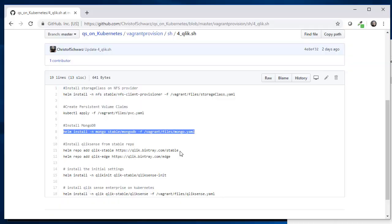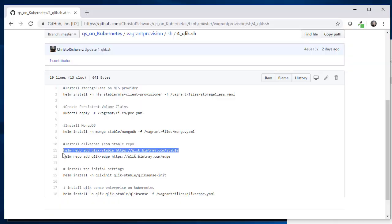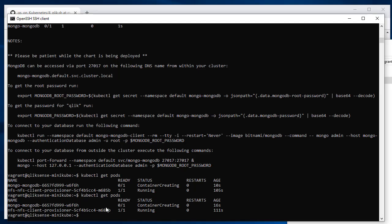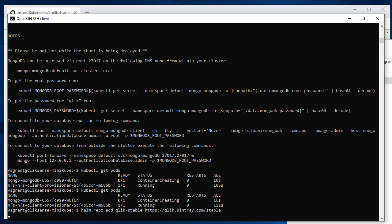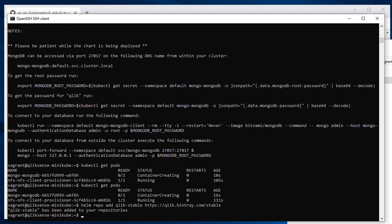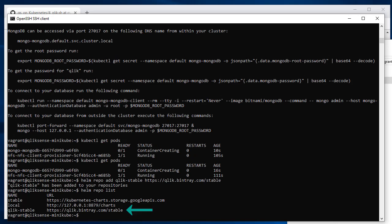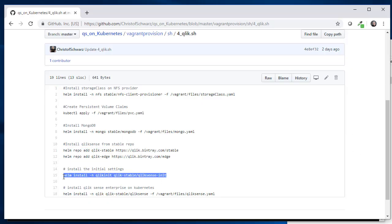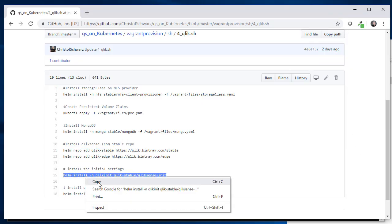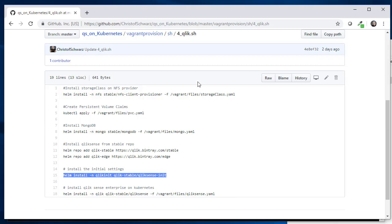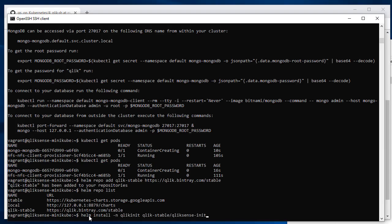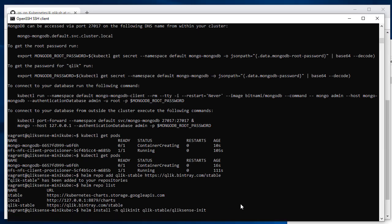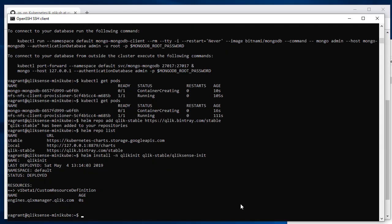Now let's add Qlik Sense stable repo. We deploy on bintray.com, so we have to add this Bintray repo in order to deploy from that repository. And now we start with qliksense-init.